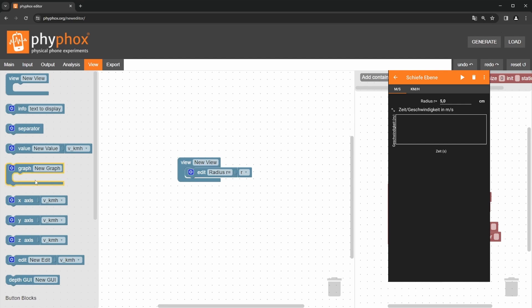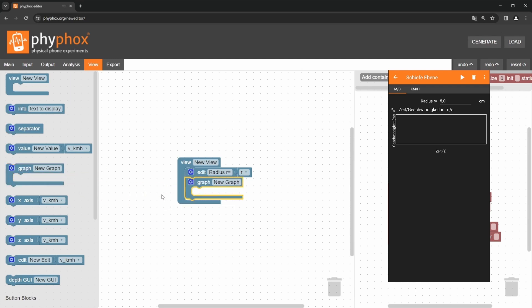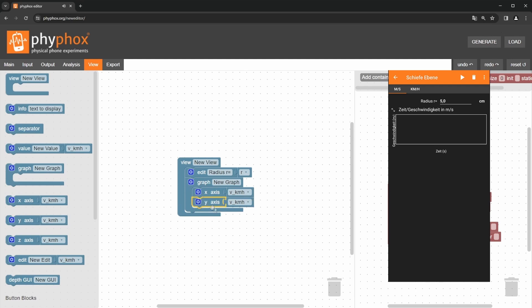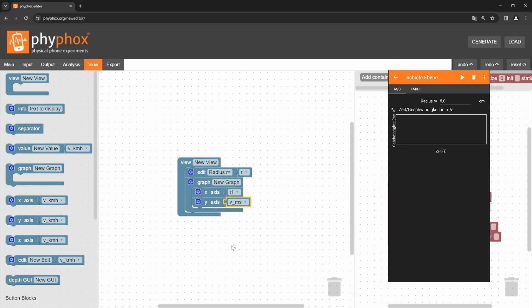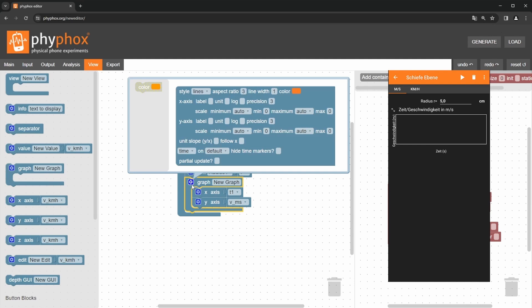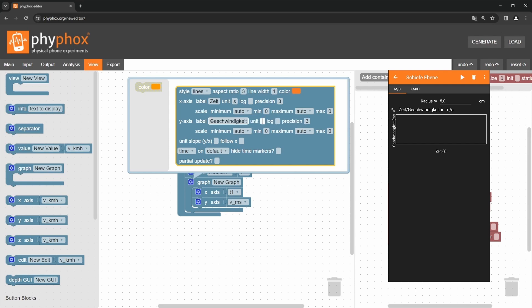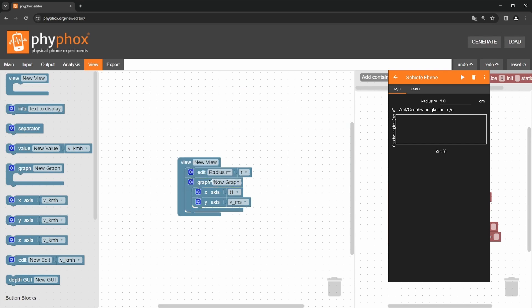Now I want to show you how to plot the velocity. You drag the graph block and fill it with the x-axis and y-axis blocks. In the drop-down menu you select time for the x-axis and speed in meters per second for the y-axis. Through the gear icon of the graph block you can access many settings to refine the graph. For most purposes, it should suffice to label the axis here.